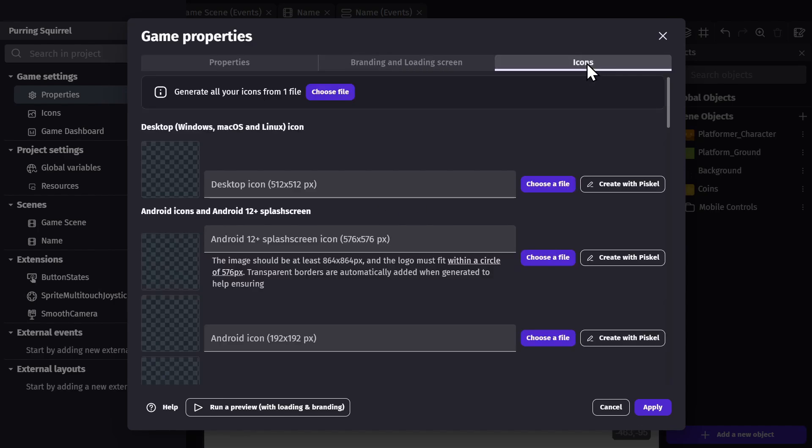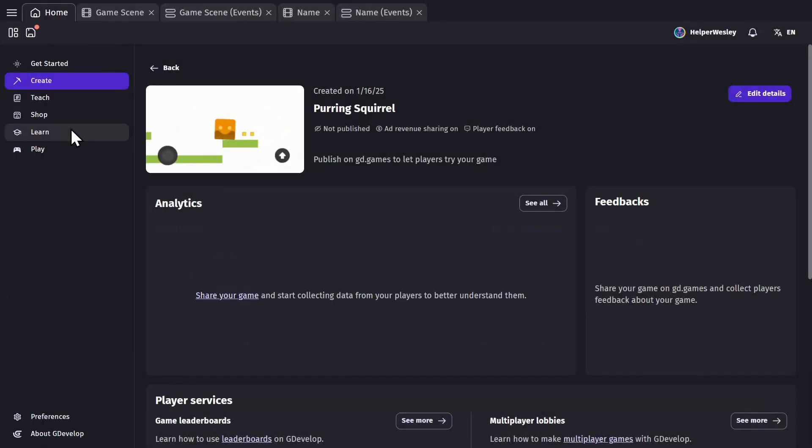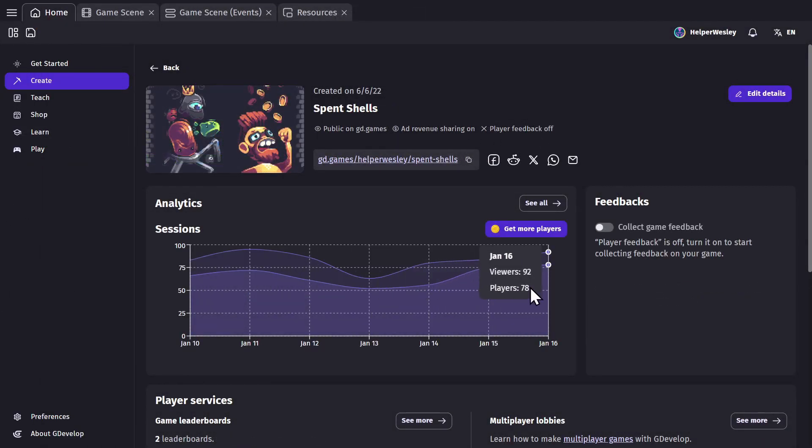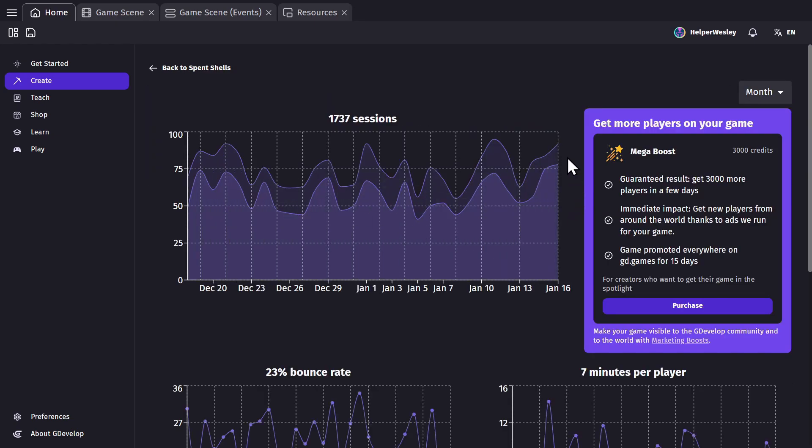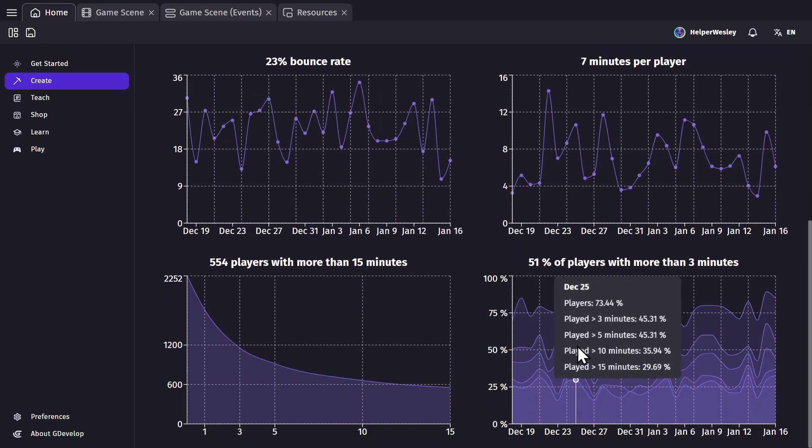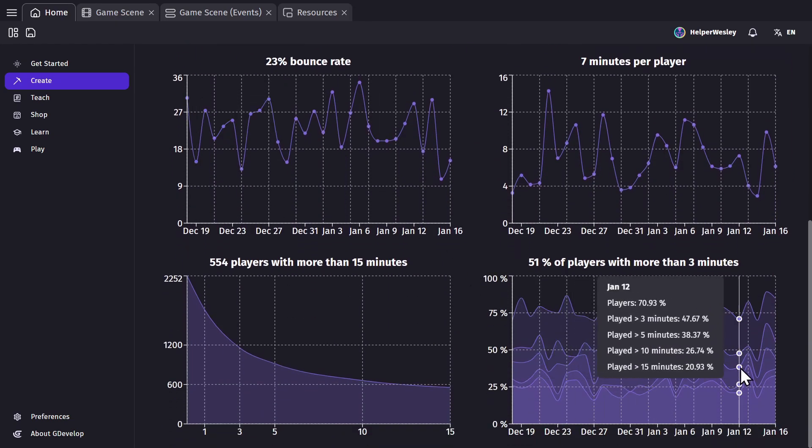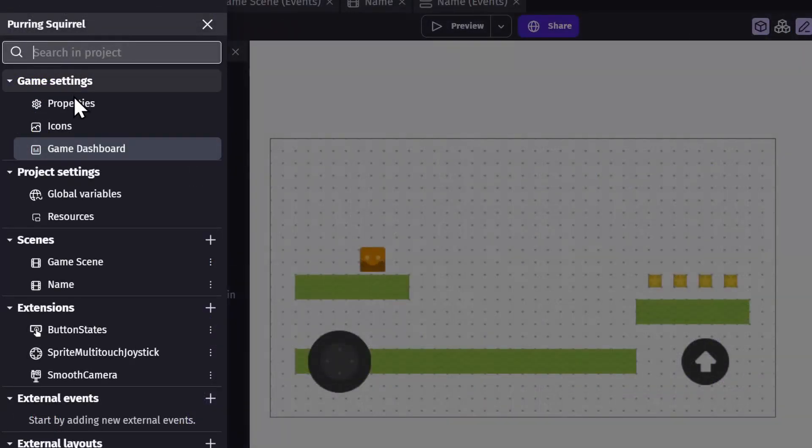Then there's the game dashboard, where you can manage your game and leaderboards and see your game analytics, which show you the people that are playing your game and how long they're playing it for. Then there's global variables, which get explained in another video.